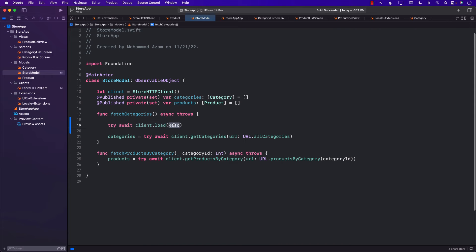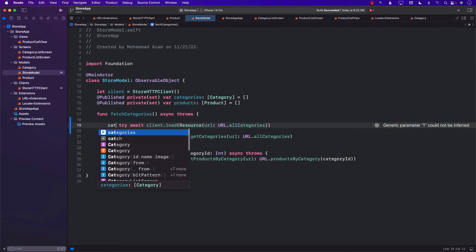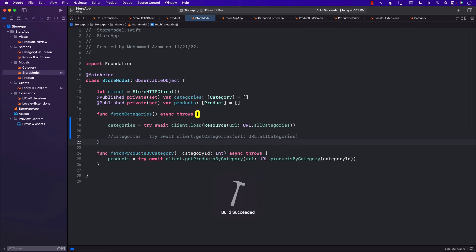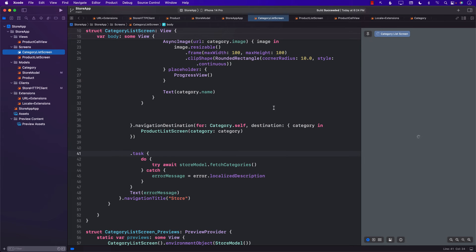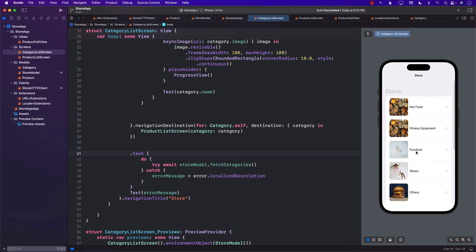This is going to return something which we assign to categories, and we comment out the old function call. Now if we run this, hopefully we'll see the same exact result — that's not going to change. Let's go ahead and refresh. Everything works as expected and we can definitely see all of our categories.